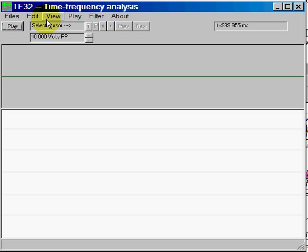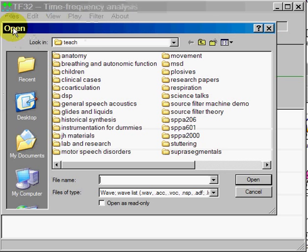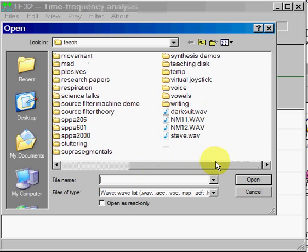The first thing we want to do is to load a sound file so that we can then do some basic visualization and manipulation. So we go to Files > Open, and you look around and find a sound file that you're interested in displaying.